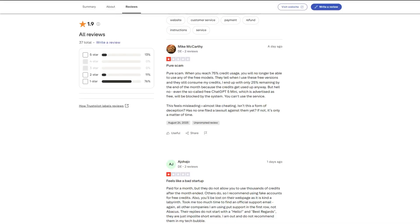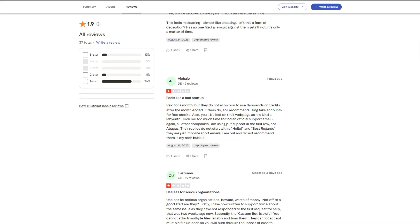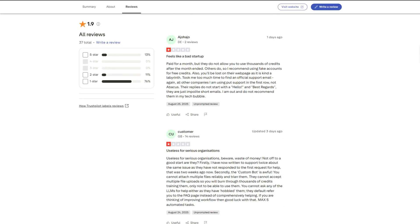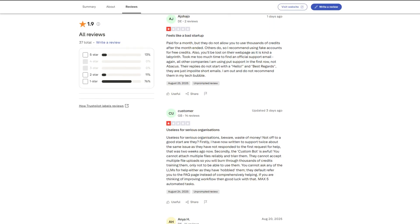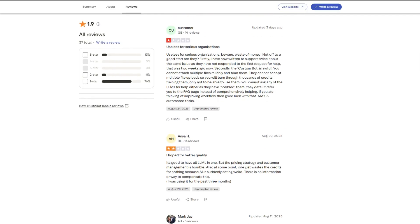Multiple users say AI agents loop endlessly, draining millions of compute points without finishing. One reviewer wasted 7 million points on a single unfinished web app window. Imagine watching your budget vanish in real time while the system pretends to work.